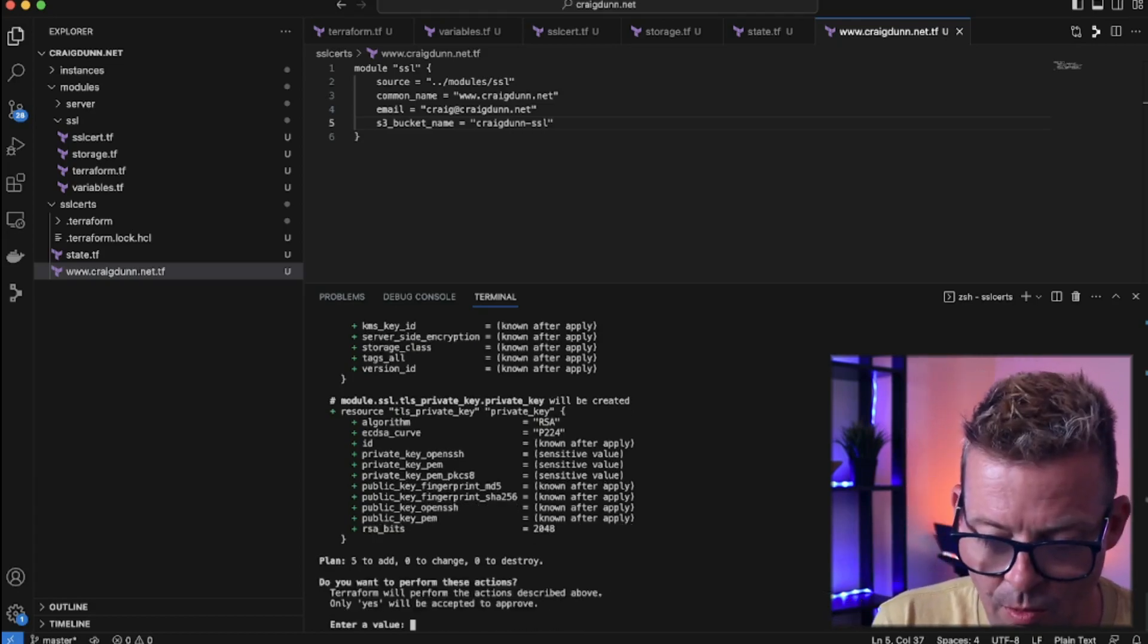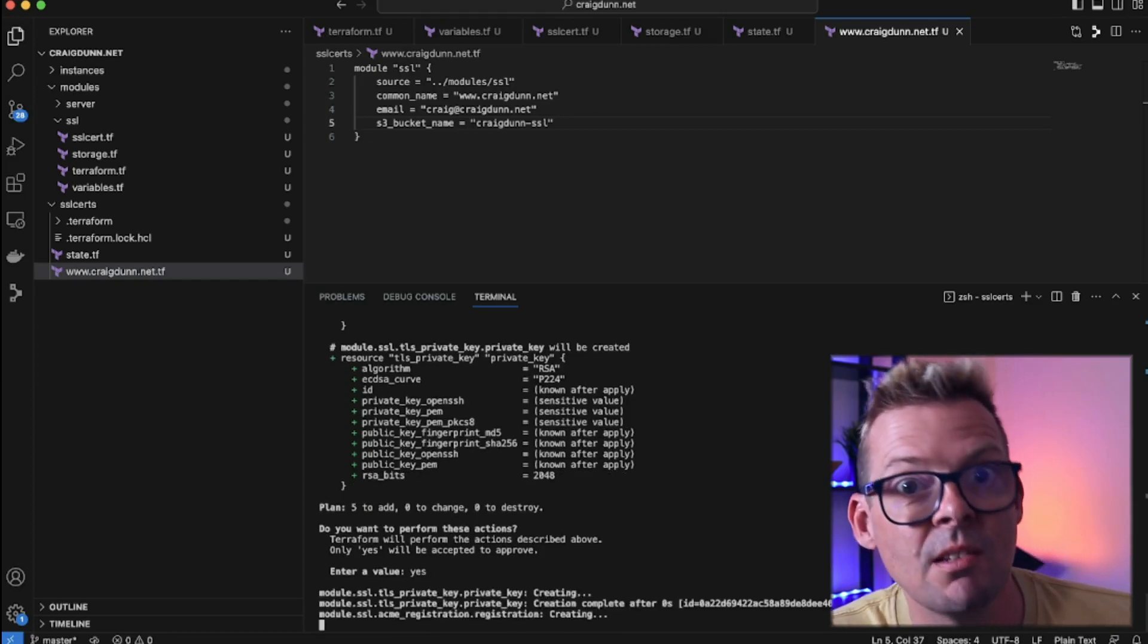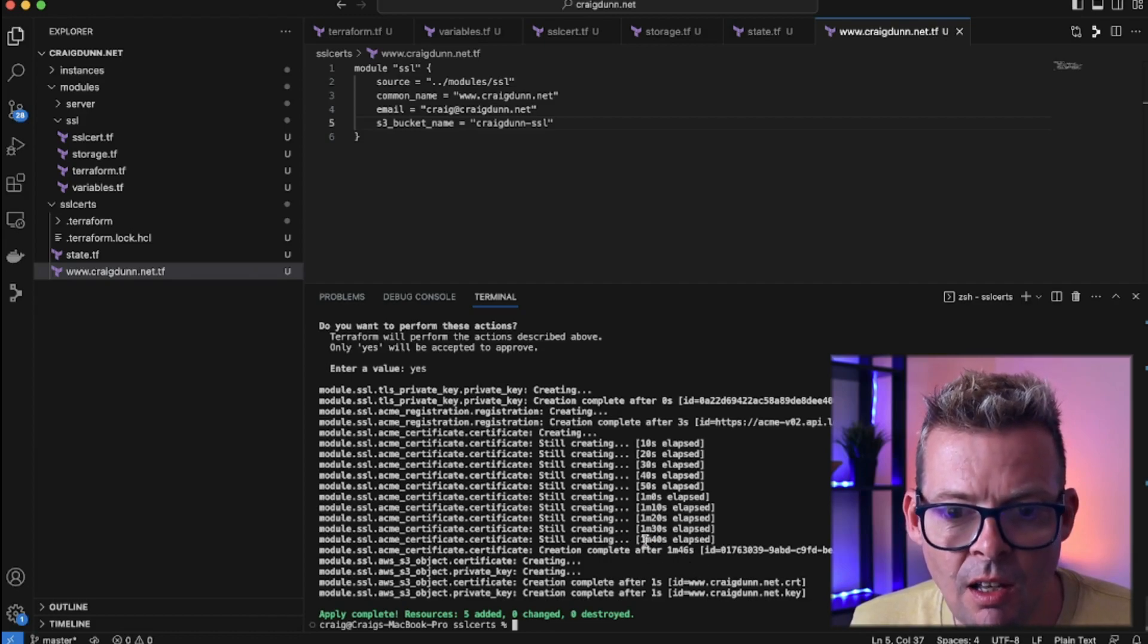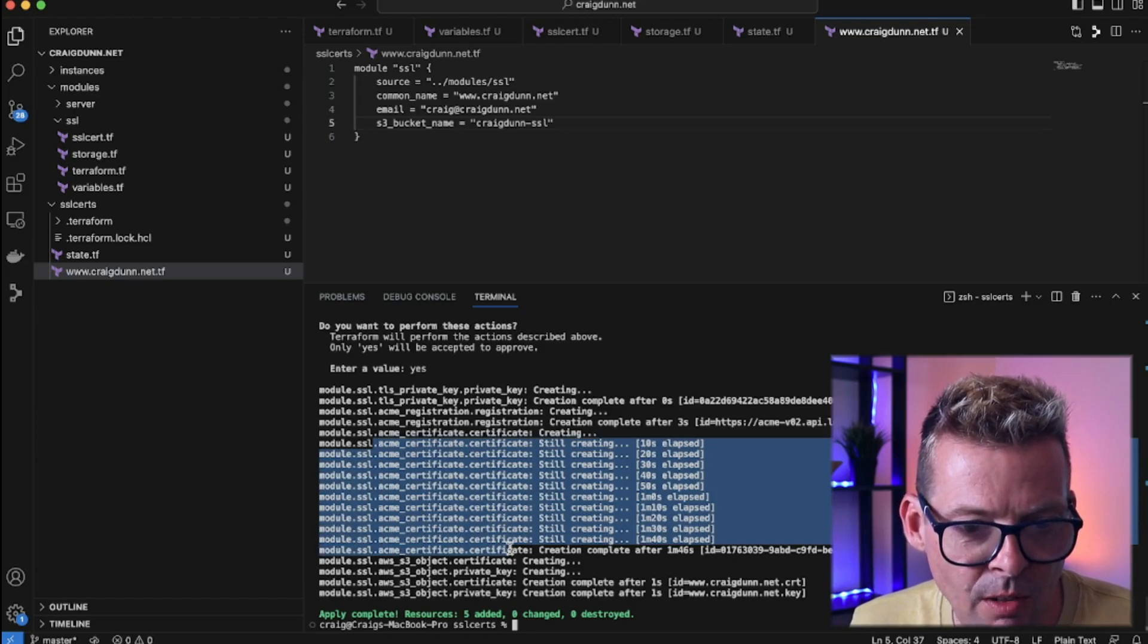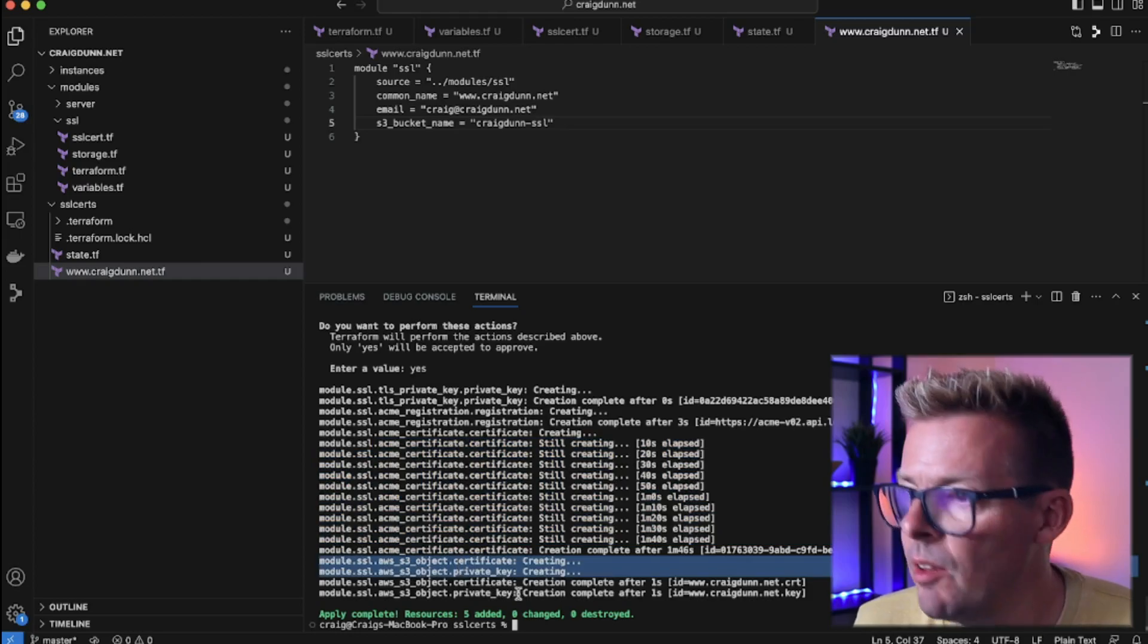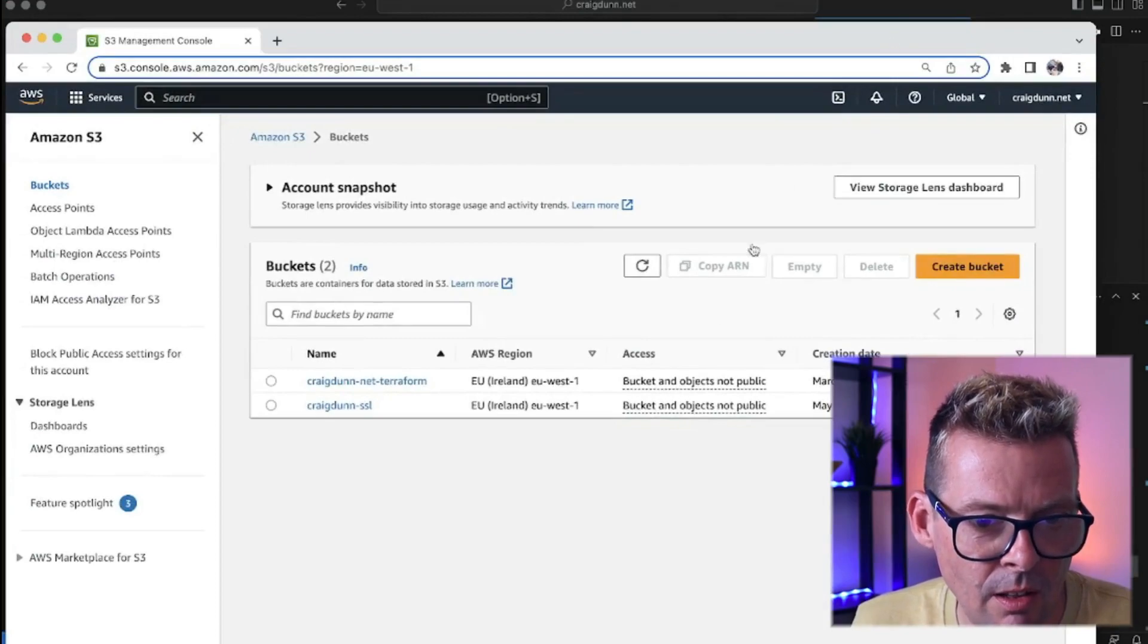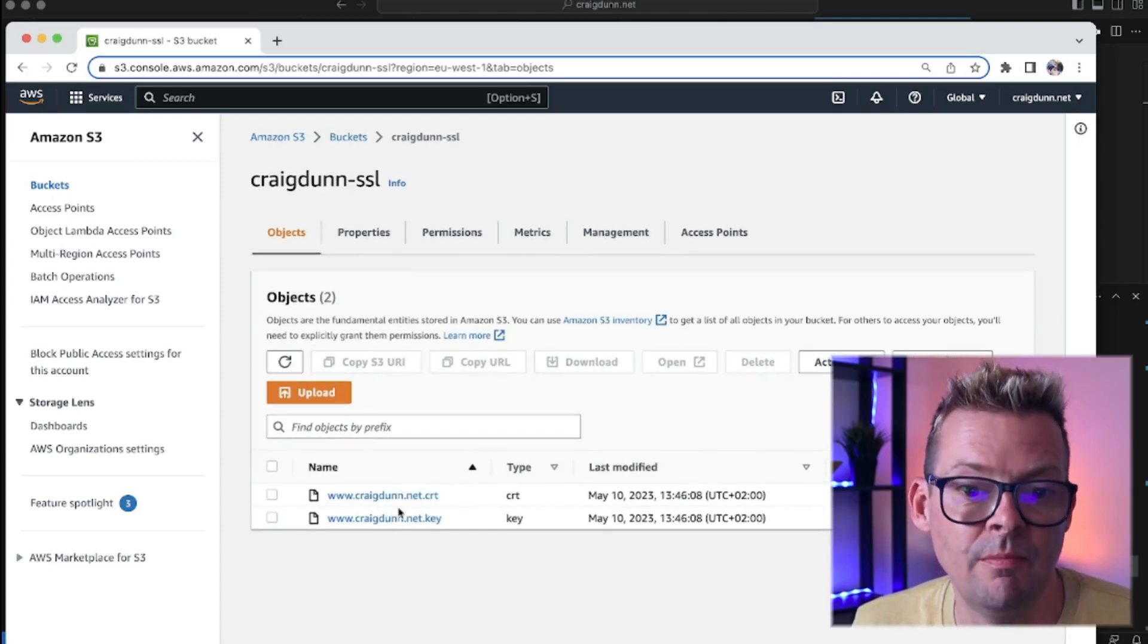So I'm happy with that. I'm going to say yes and now we're going to go forward a little bit in time. So we can see that's finished. It took a little bit of time about two minutes. We can see here that most of that time was spent just talking to the Let's Encrypt endpoint and we can see the last thing here is that we've created two objects in S3 and if I bring up my AWS console here and we can go into craigdunn.ssl which is my bucket and here I can see my certificate and my key.